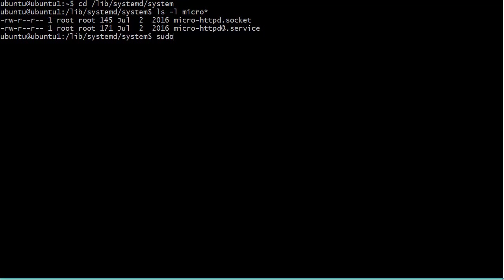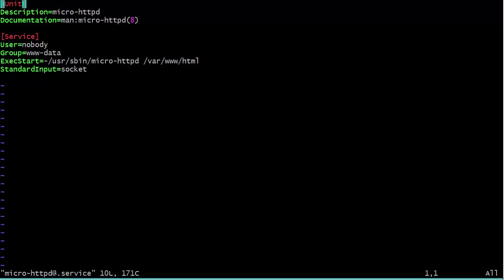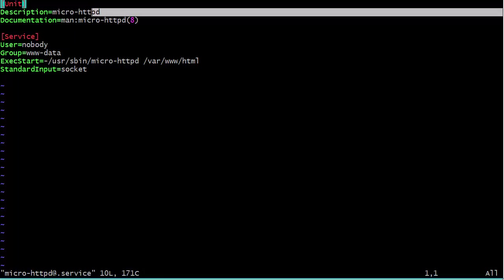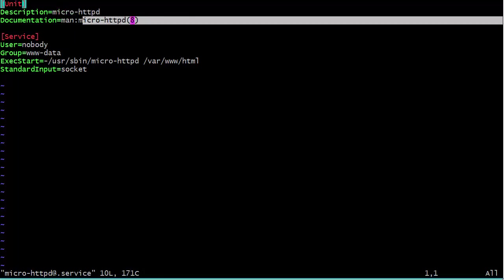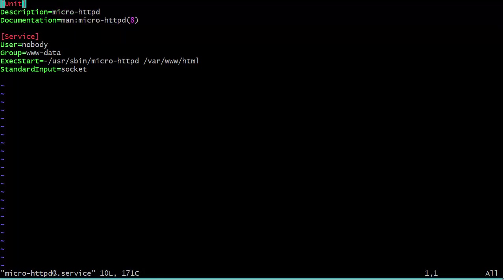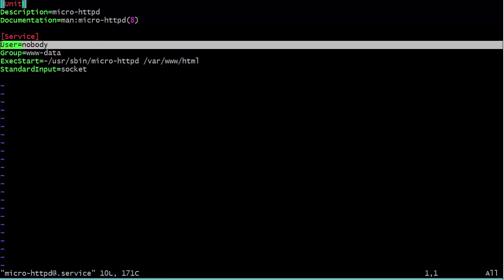Let's get out of this and go into the lib systemd system directory, and we see there our MicroHTTPD socket file and our MicroHTTPD service file. Let's take a look in here. Here we have the unit up here at the top. This is MicroHTTPD, the description, and it shows us where our man page is. Then down here we have nobody as the user. In other words, this is going to run as a non-privileged user, which is very nice.